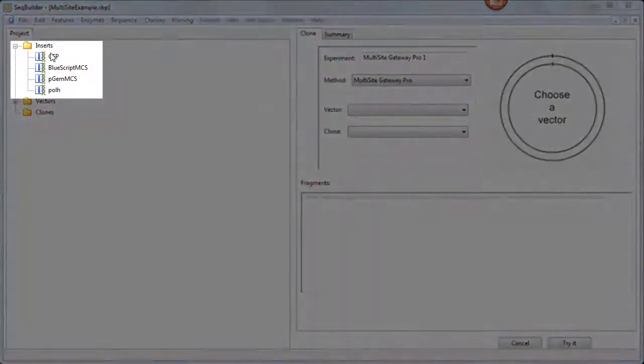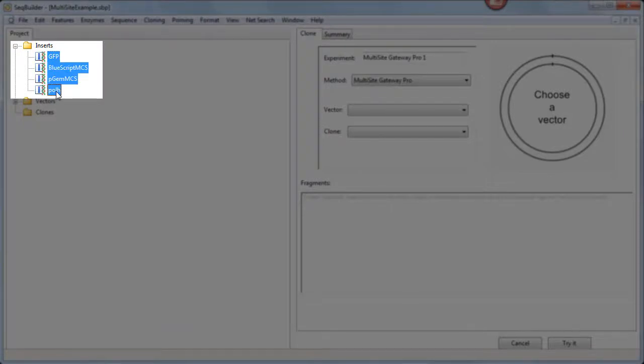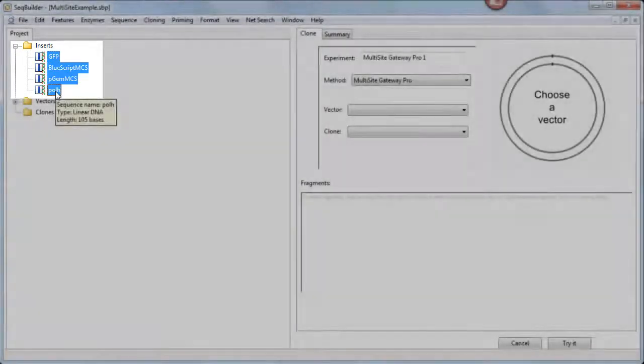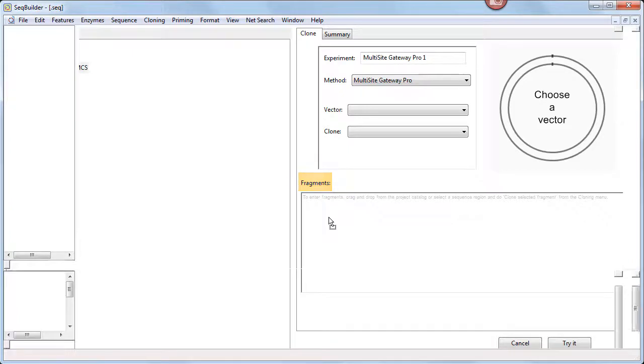I'll click on the first insert, then shift-click on the final insert to select all of them. Then I'll drag and drop them into the fragments area.